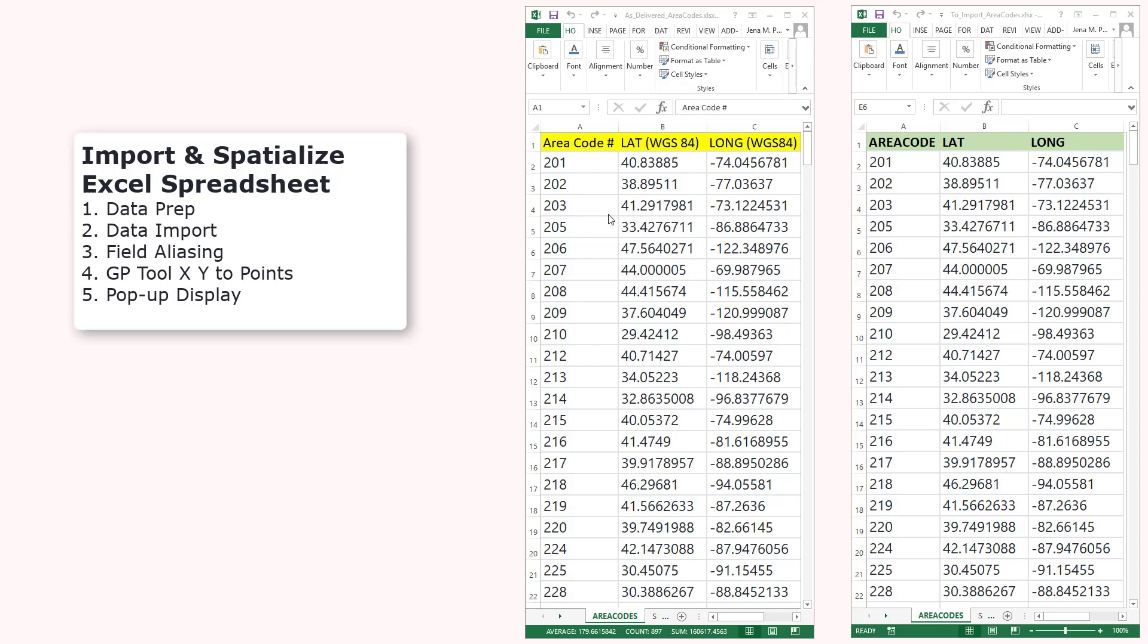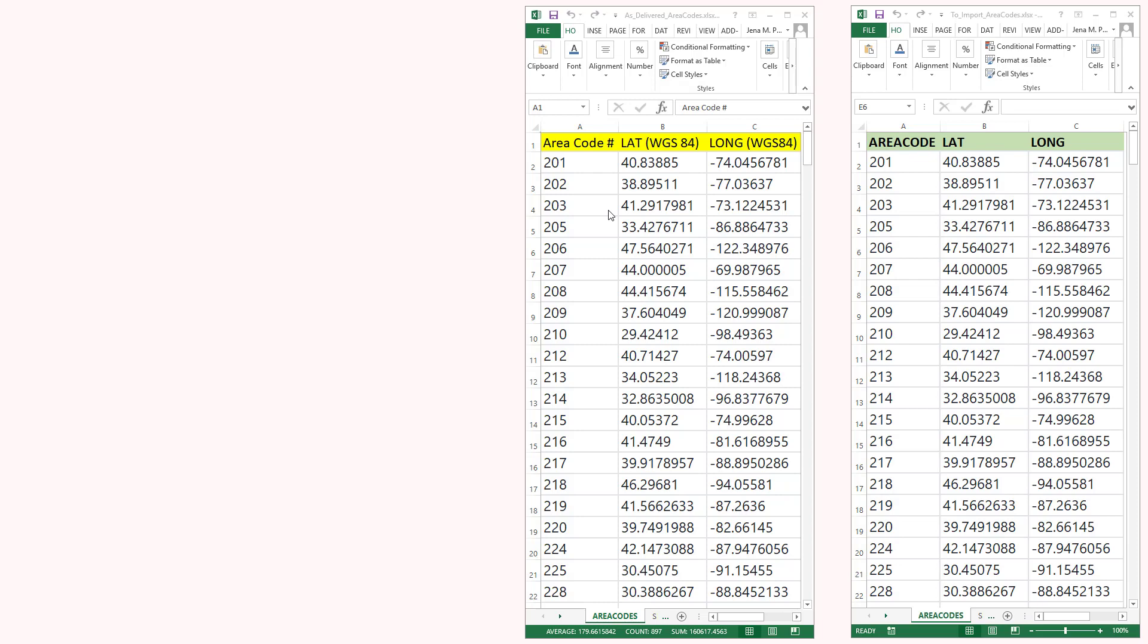Our first Excel spreadsheet, notice how it's as delivered with spaces and special characters. We've got area codes and latitude and longitudes in WGS84.